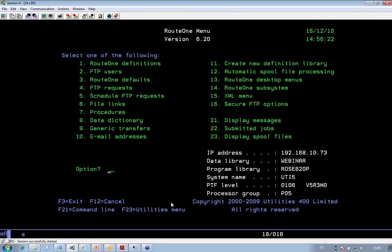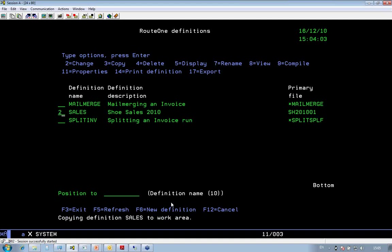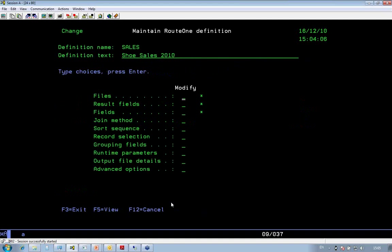Okay, if I log onto the S400, onto the i-series, I'll show you how you create a Route 1 definition to extract the data. There's two stages to it. The definition itself is where you define on the i-series where the data is going to come from.